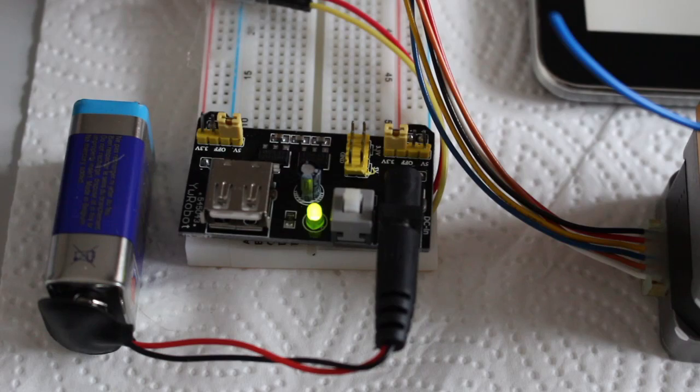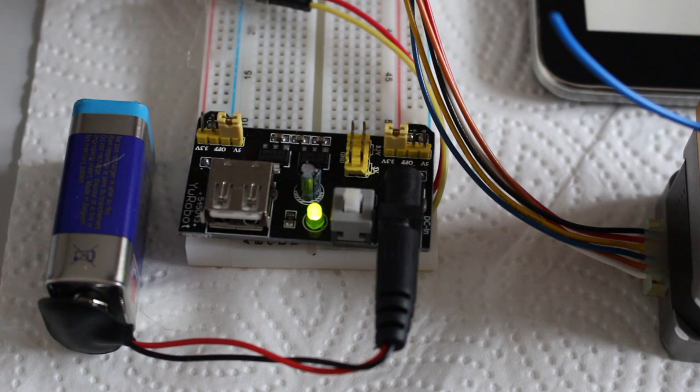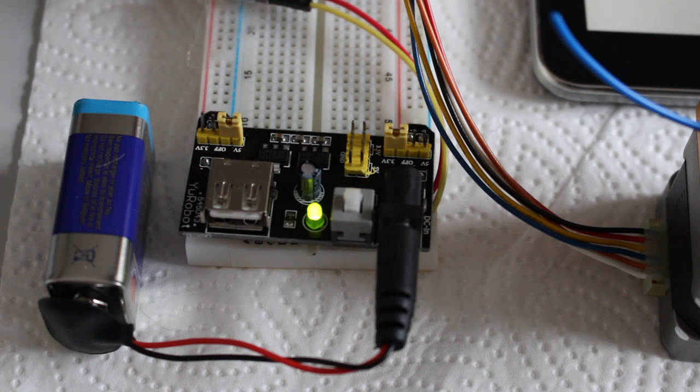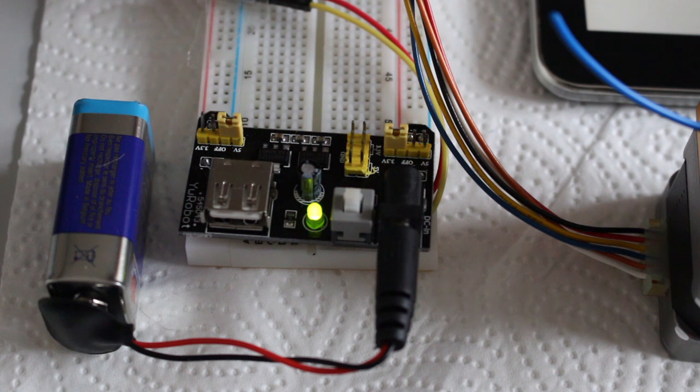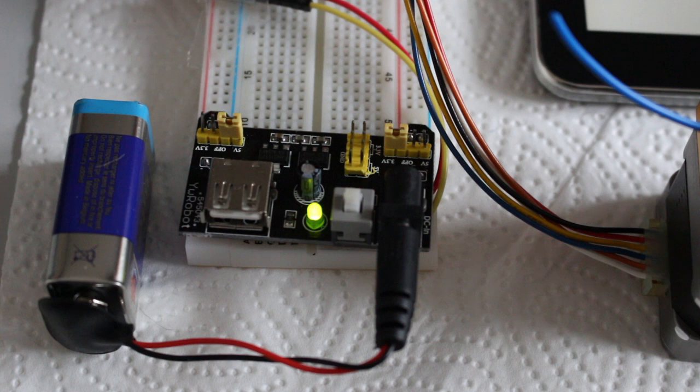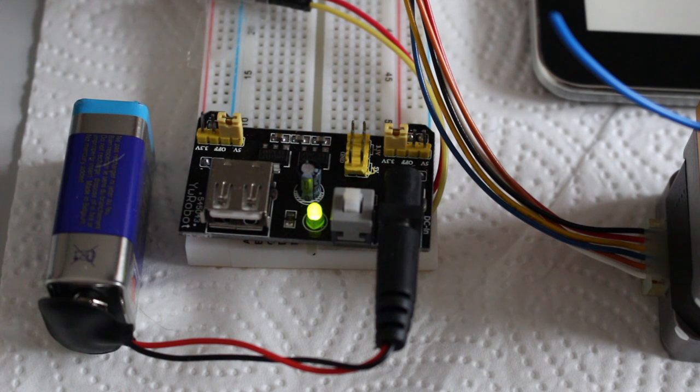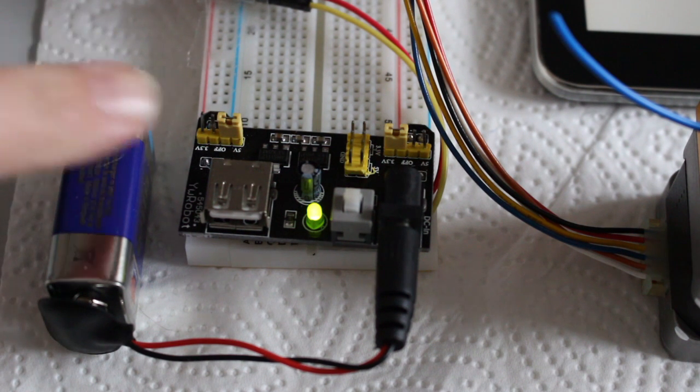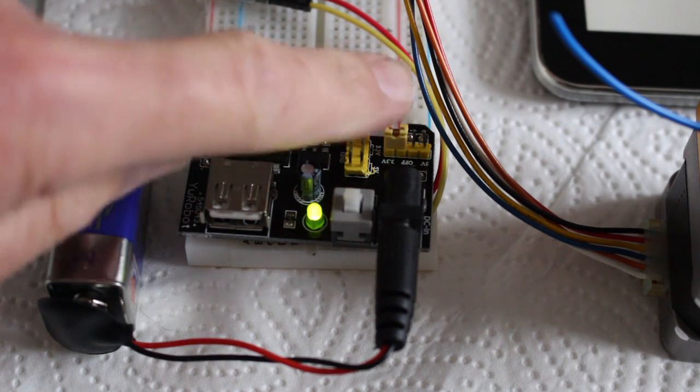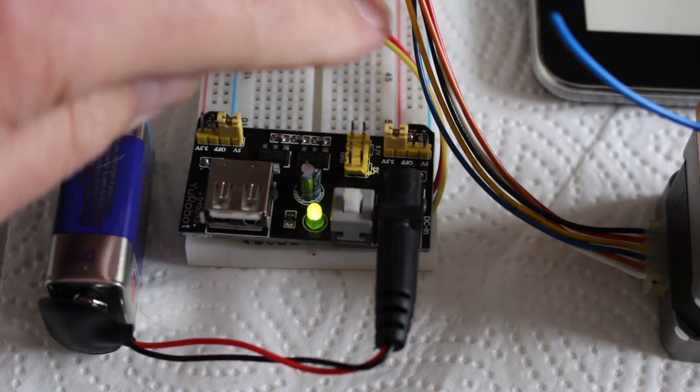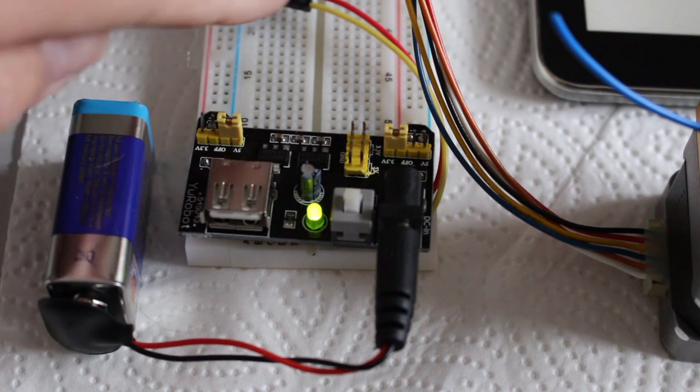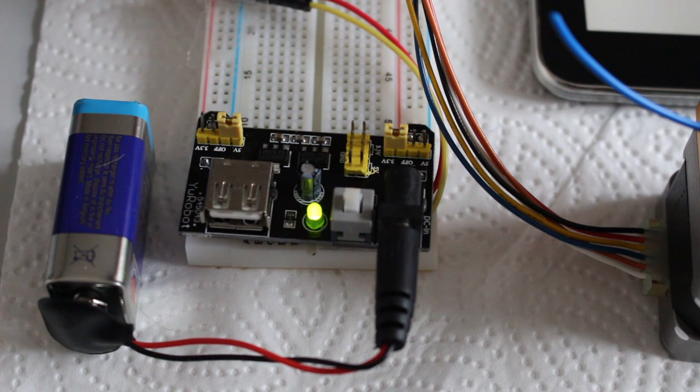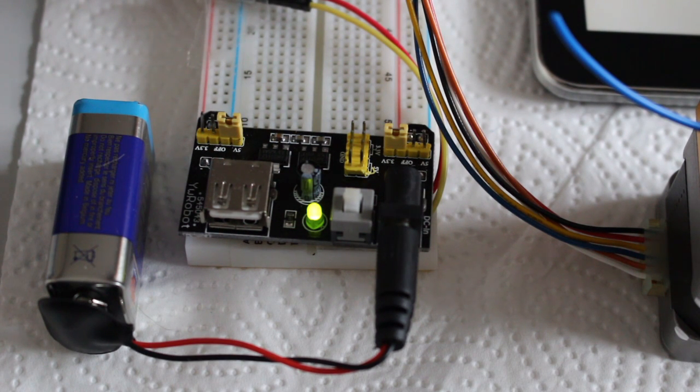with a step-down converter changing the 9V coming from the battery to 3.3V for the NodeMCU. I have also made a little change on this board to get the 9V directly for driving the stepper motor.